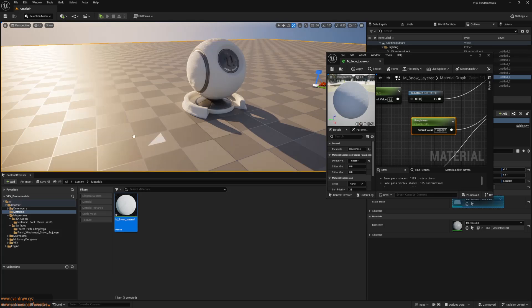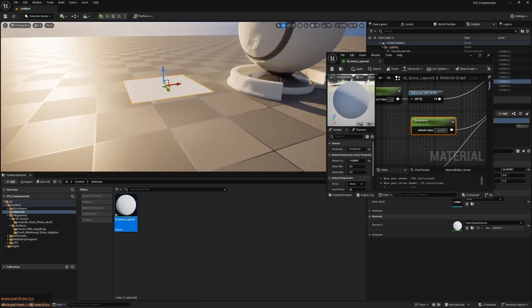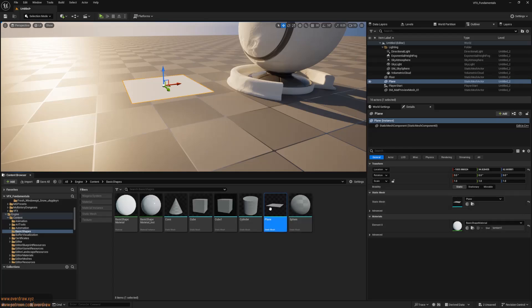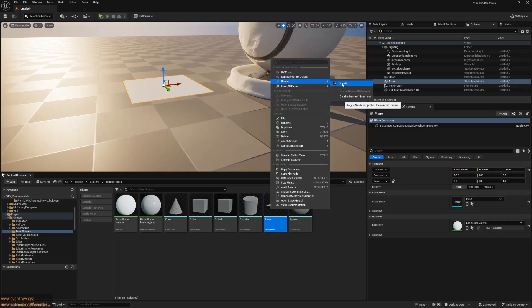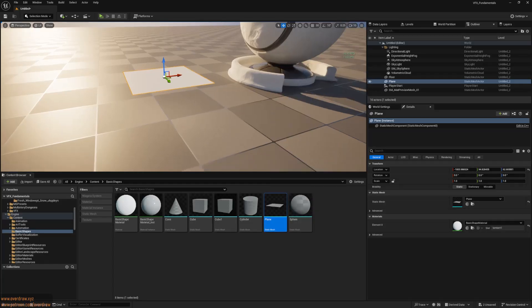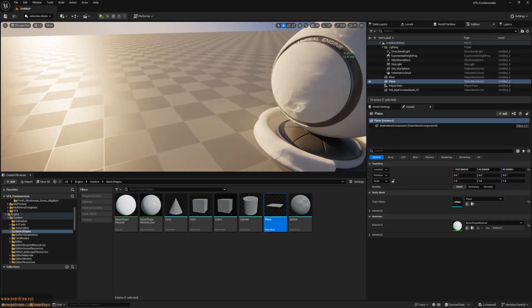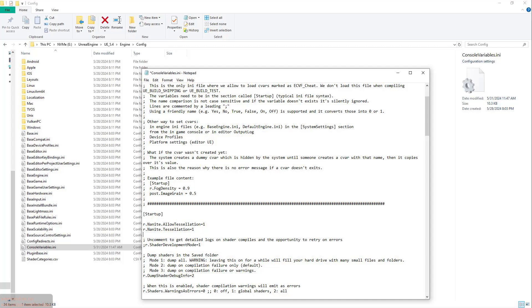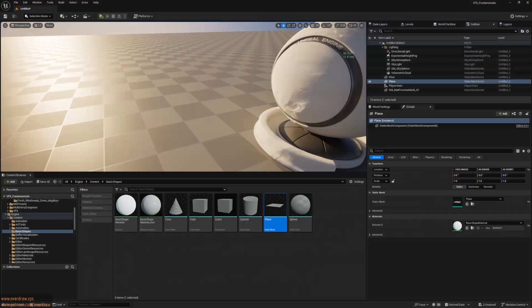To elevate this further, I'll use Nanite Displacement. Testing on a basic editor plane, ensure Nanite is enabled for your mesh. Modify your project's console-variables.ini file to allow Nanite Displacement, as it's an experimental feature.